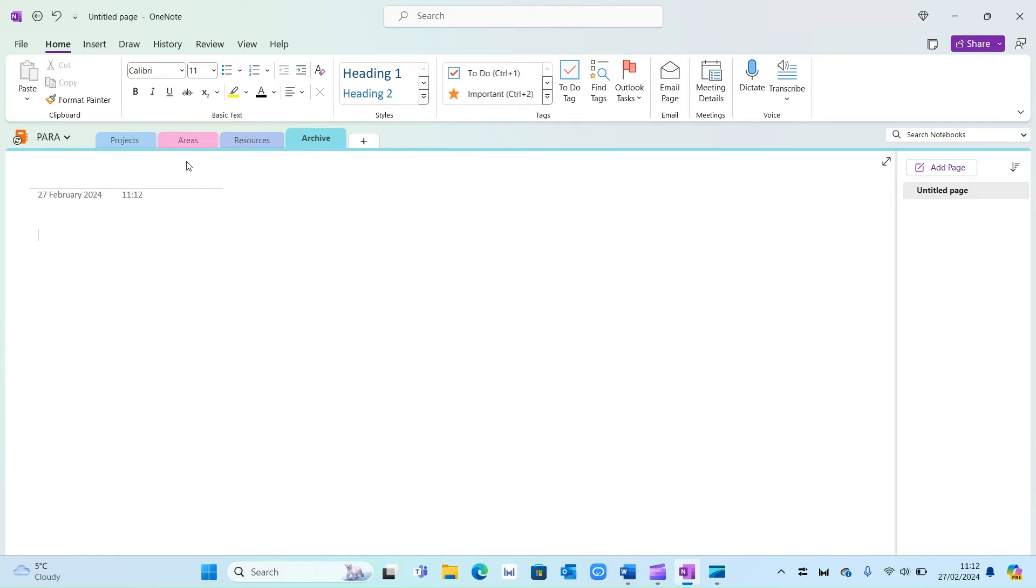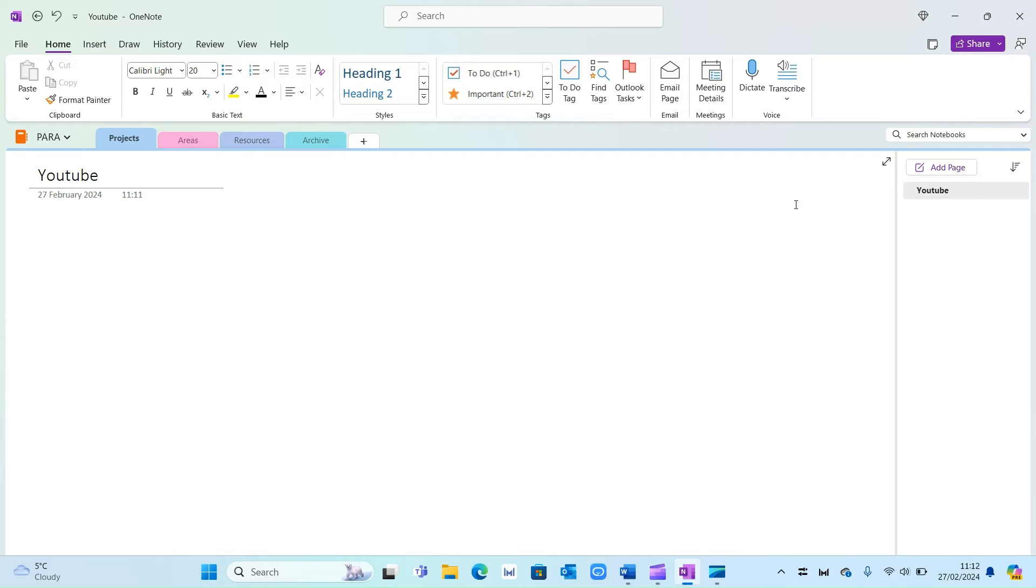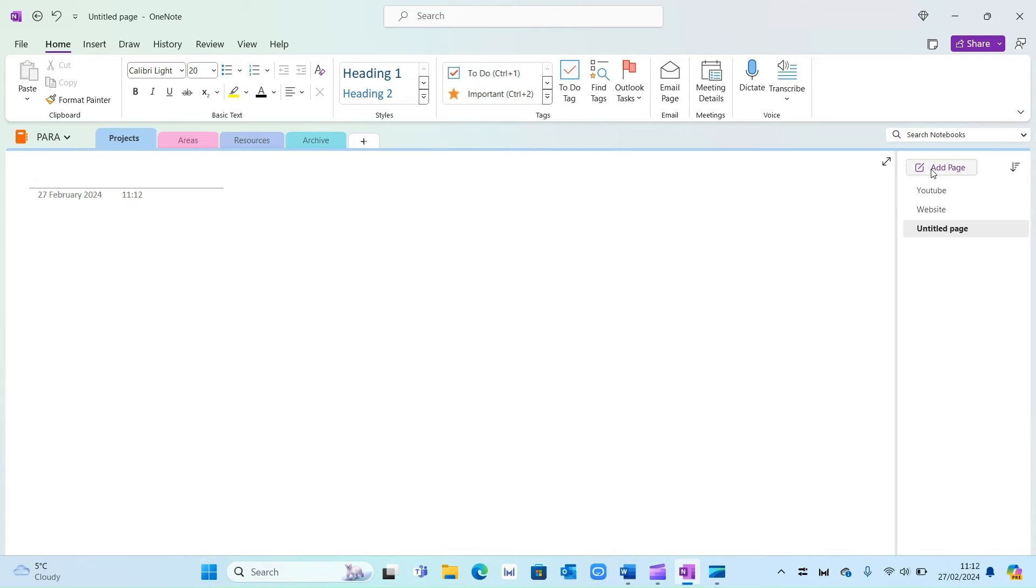Now under each one we're going to create our pages. If I go on projects I'm going to start listing all the projects I'm working on. For example this could be YouTube and I'm going to add a page on the right hand side. I'm going to call this website. It could also be personal stuff like home decor and so on and so forth.